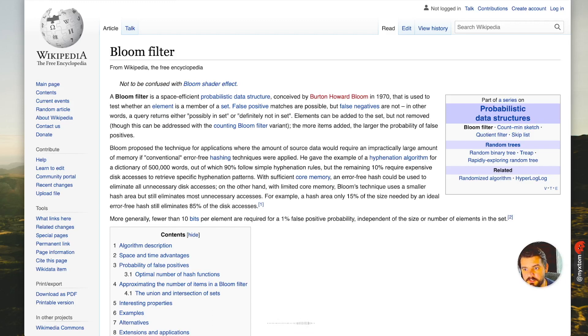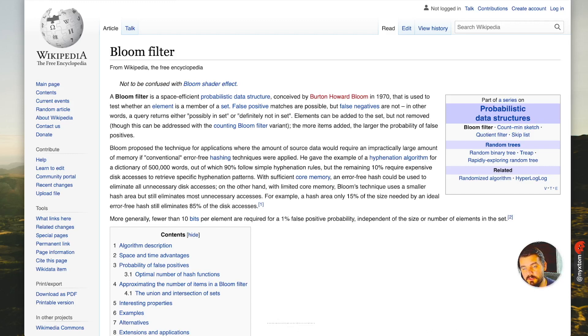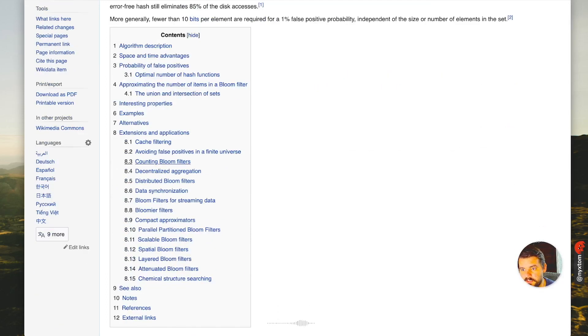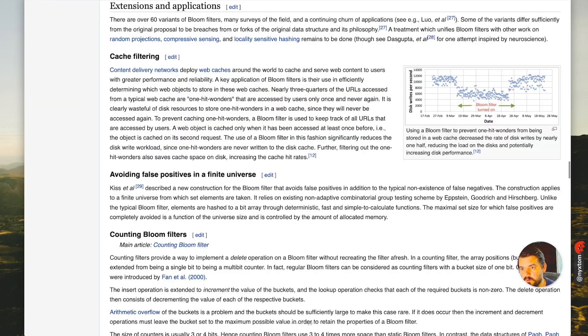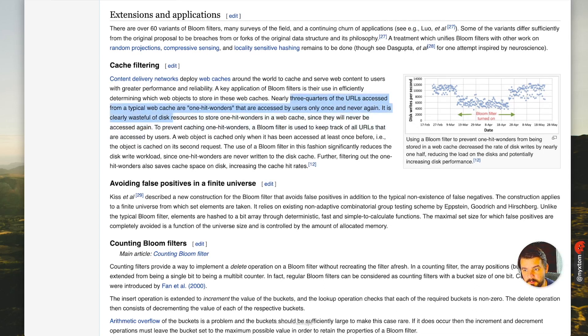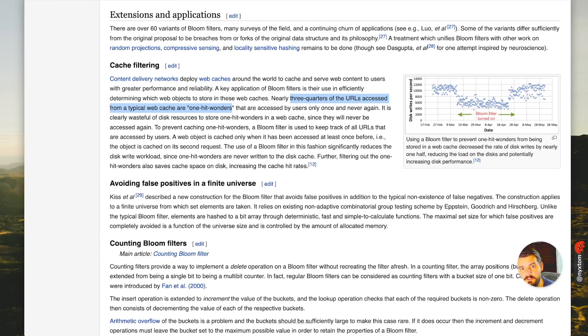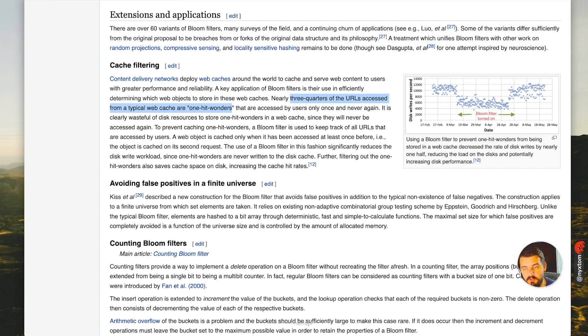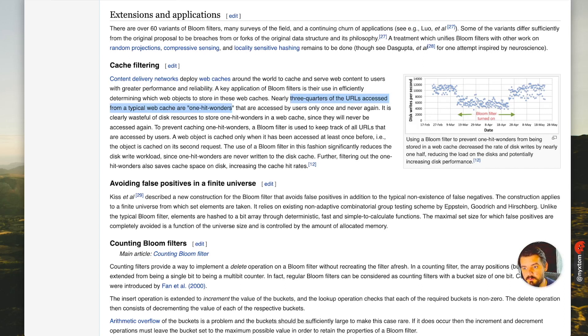In the case of a Bloom Filter, let's say you have an impractically large amount of memory. A good example is a CDN, a content delivery network. Three-quarters of all URLs accessed from a typical web cache are one-hit wonders, which means they're only accessed by users once and then never again. So it would be impractical to try to store all that data in the web cache if it's only ever going to be accessed one time. You can use a Bloom Filter to essentially have something in front that says, well, if it's been accessed before, then actually cache it.